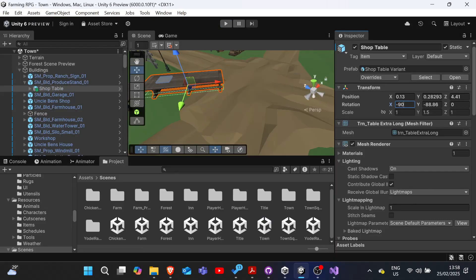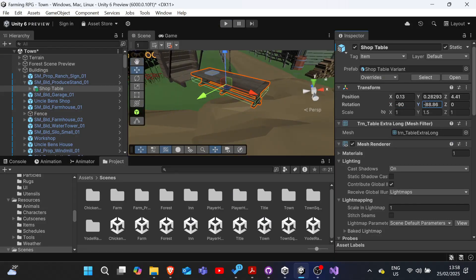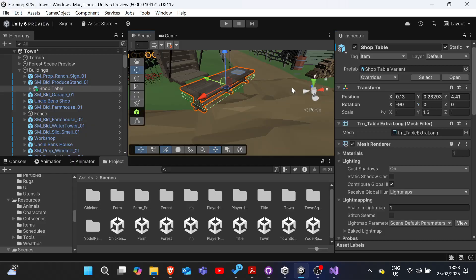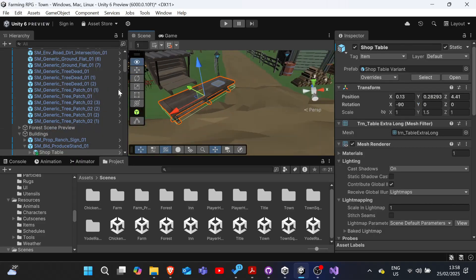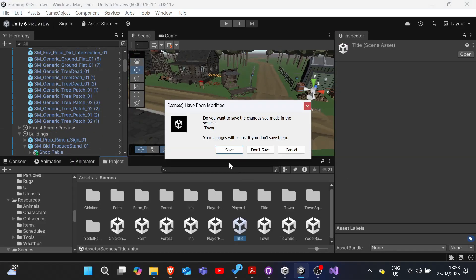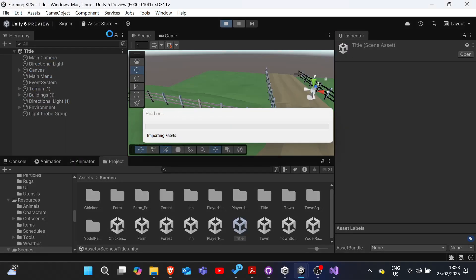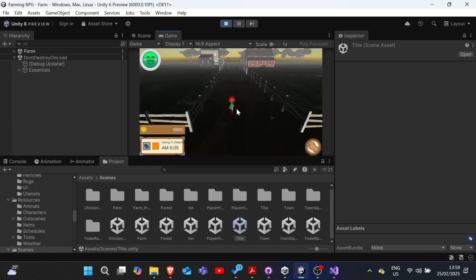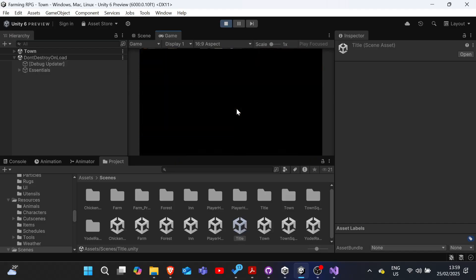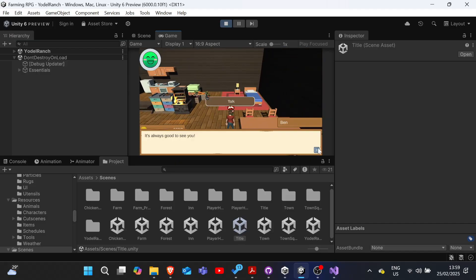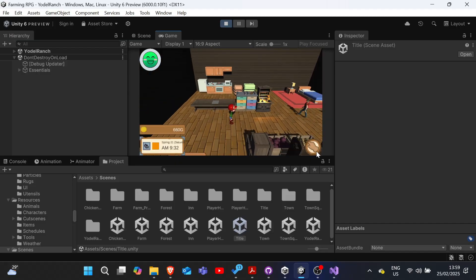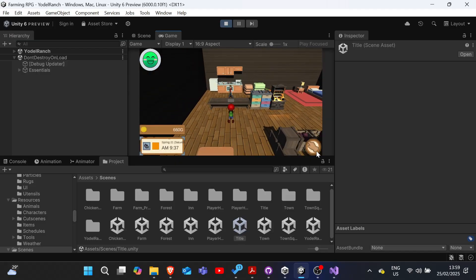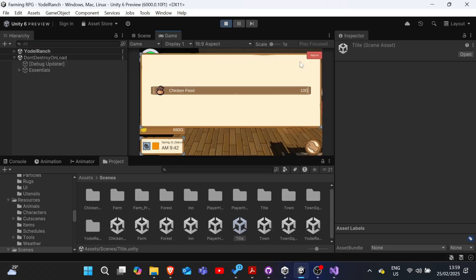This was when I realized that the colliders of the shop under the new assets that we've introduced are not working as intended. Hence, I adjusted them accordingly, so that we are able to interact with the shops again.